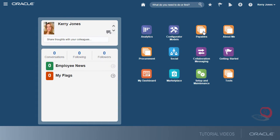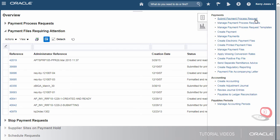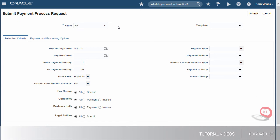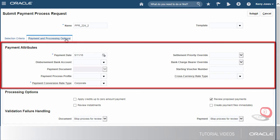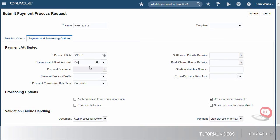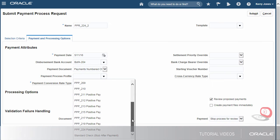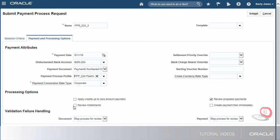Now, I've signed in as a transaction user to submit a payment process request. First, we'll name the request and then select the invoice group. Second, we'll specify payment attributes, processing options, and validation failure handling. We'll select the disbursement bank account from which the invoices will be paid, the payment document and profile we just created.